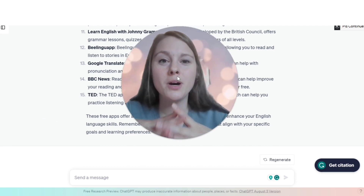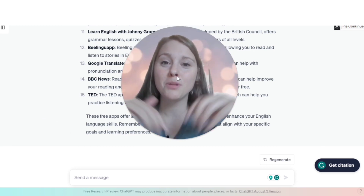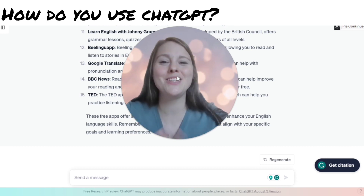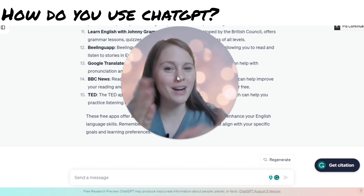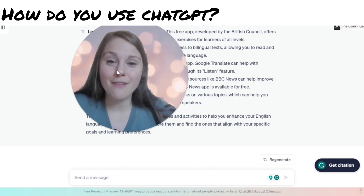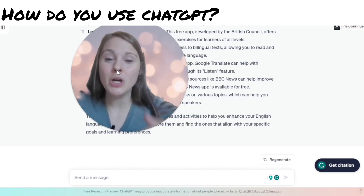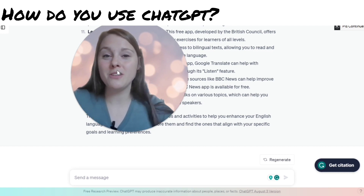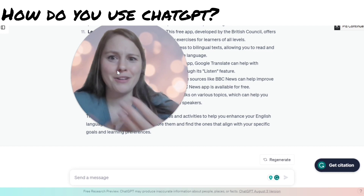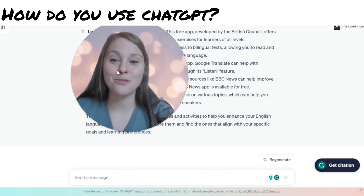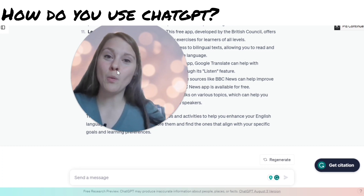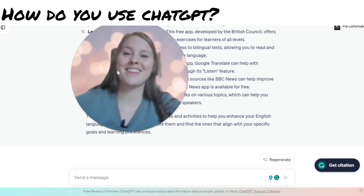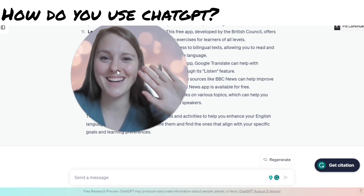I'll put some of the chat prompts down below in the description so you can copy and paste cool prompts for your English language learning. If you have any questions, let me know down below — tell me how you've used ChatGPT for English, or really for anything, because it's a really cool tool. Feel free to check out my other videos. Take care and bye-bye!